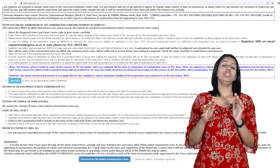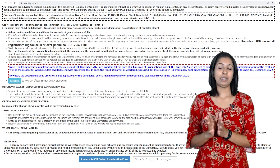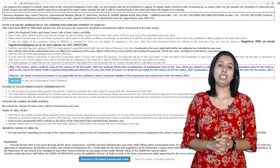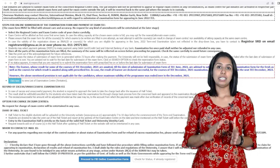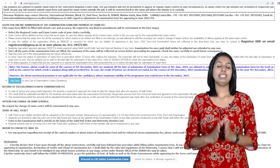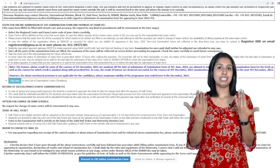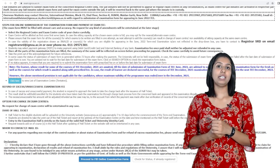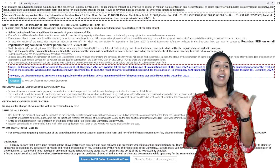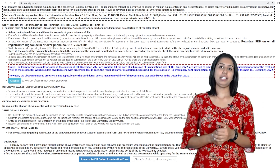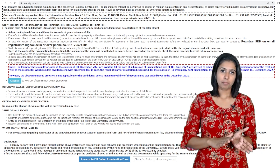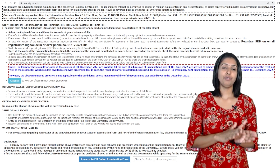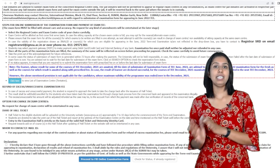So you will fill a form in this format. As I said, you will declare a result and you will be successful. If you have passed, your fee will be adjusted to the next examination.